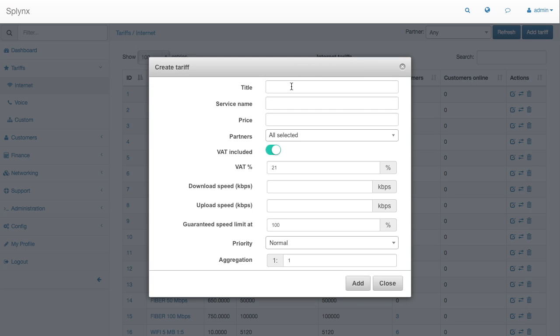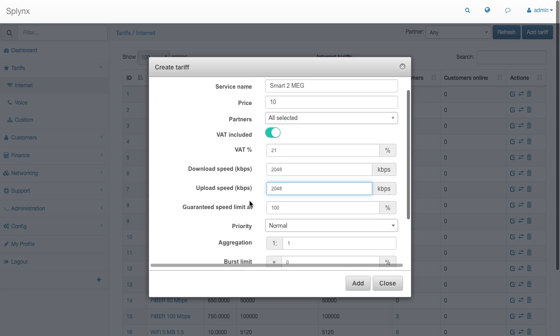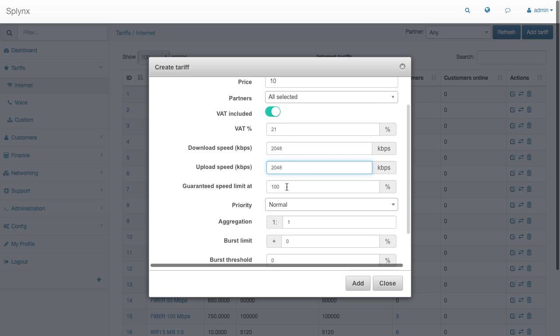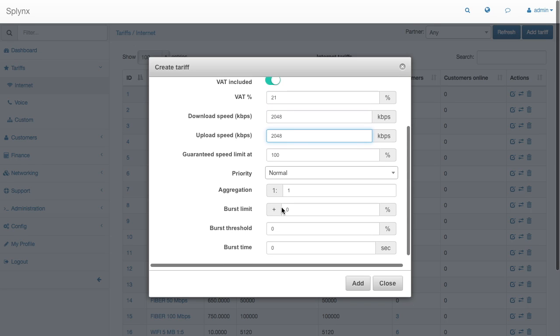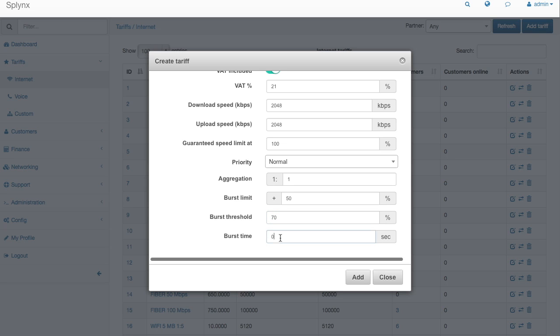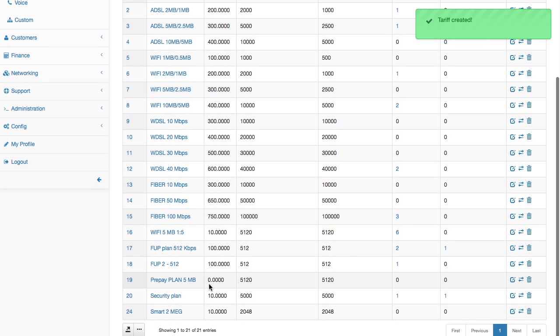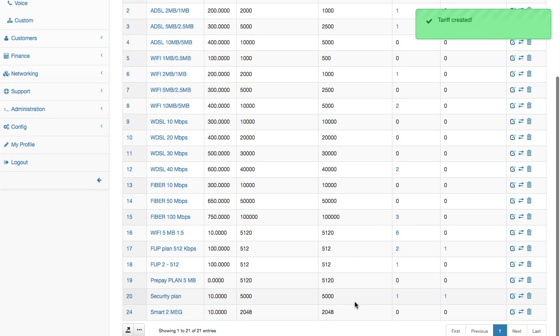The first step, I add a new plan which I will call smart 2 meg. The title is same as service name and price will be 10. Download speed is 2 meg and upload is 2 meg as well. Then we set up burst limit to 50% of speed, which means we will speed up the plan up to 3 meg. Threshold is 70% and burst time is 60 seconds. These are the basic settings of the plan.